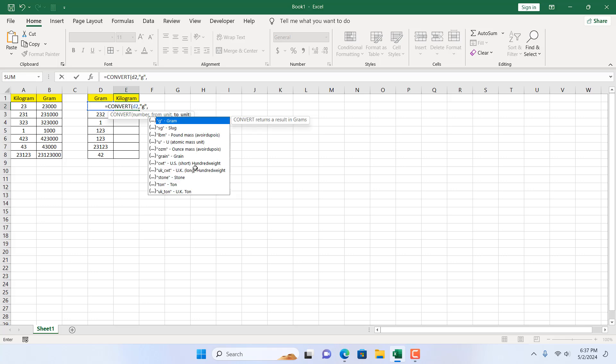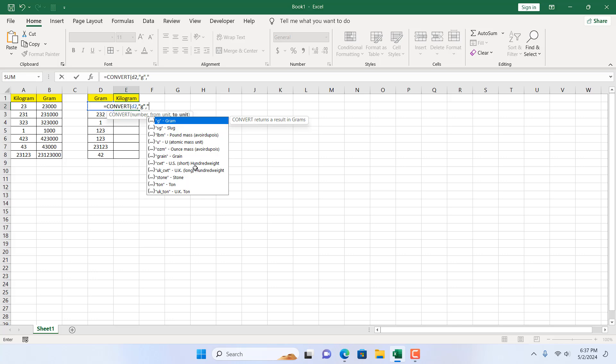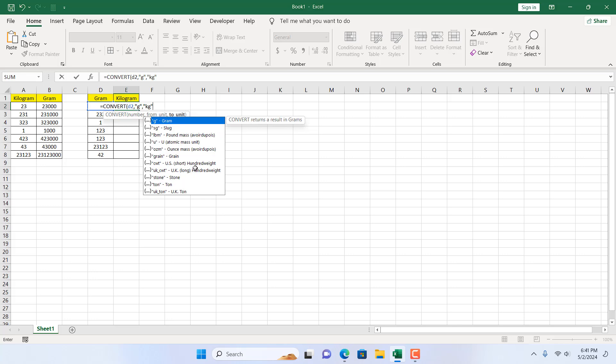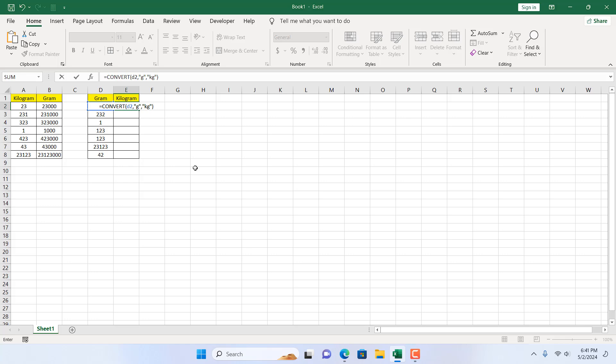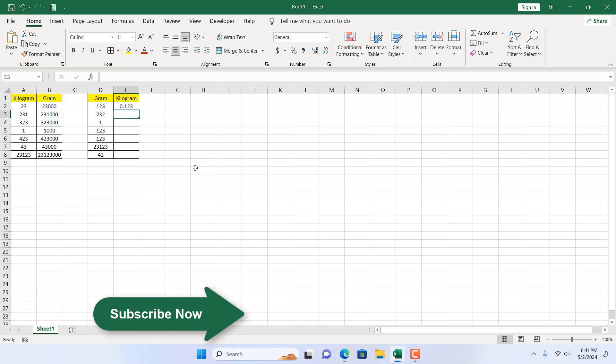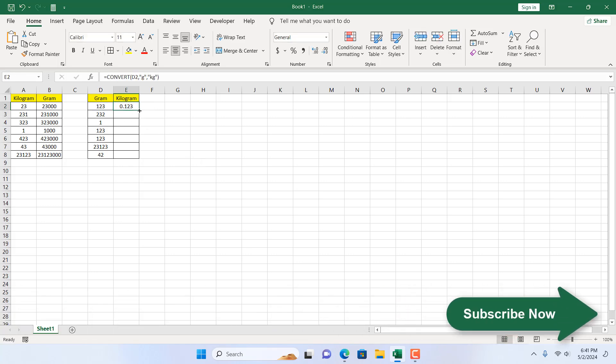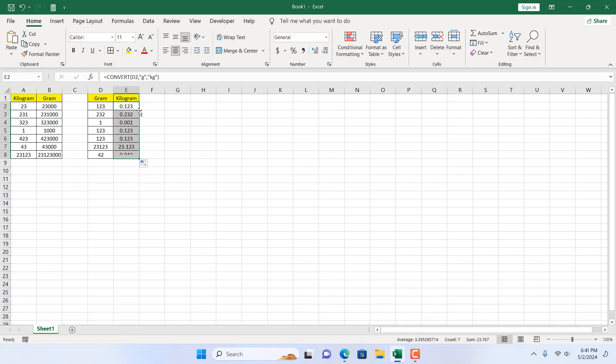I'm going to add comma and the two unit will be kilogram. For that, within double quotation: kg. If I close parenthesis and press enter, we have just converted gram to kilogram. If I double click here, you can see we have our result here.